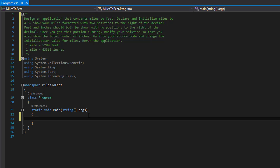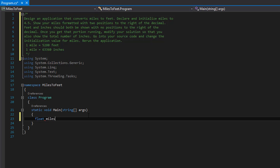The first thing we need is miles initialized to 4.5. Since we're given the value directly, we could use a constant, but normally you wouldn't because you'd want to change it at times too. So I'm just going to do a regular float called miles and it will equal 4.5f. We need the F symbol at the end to make sure that C# understands that we want to keep the decimal places.